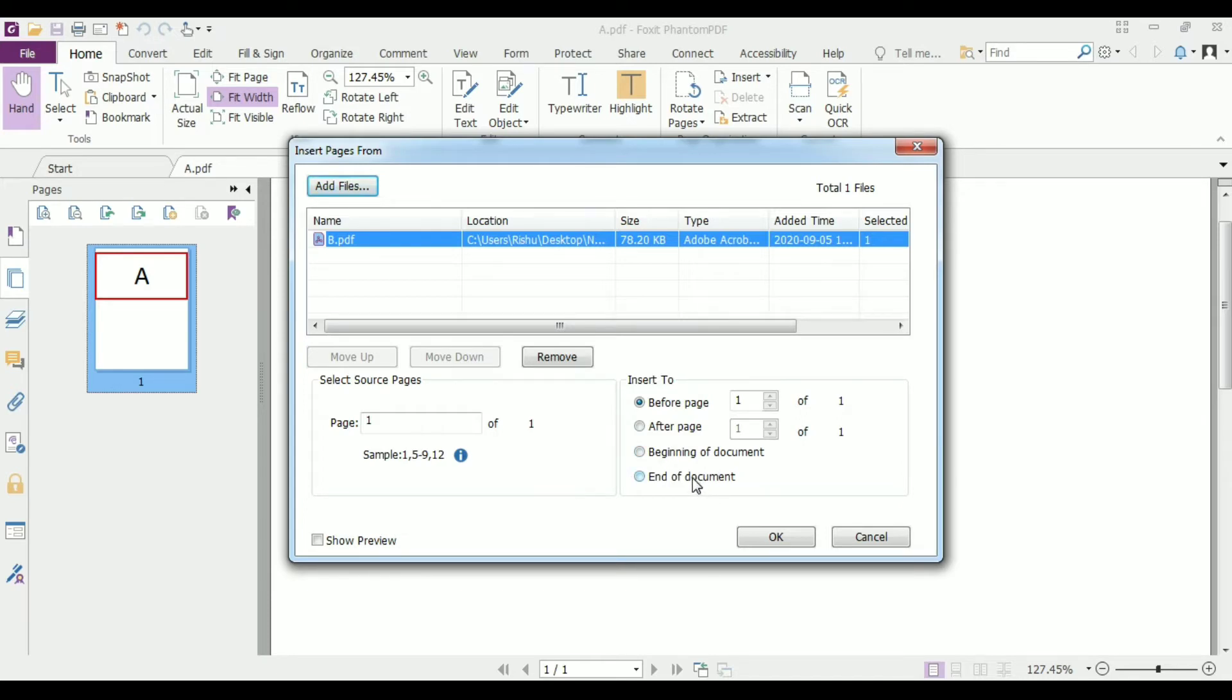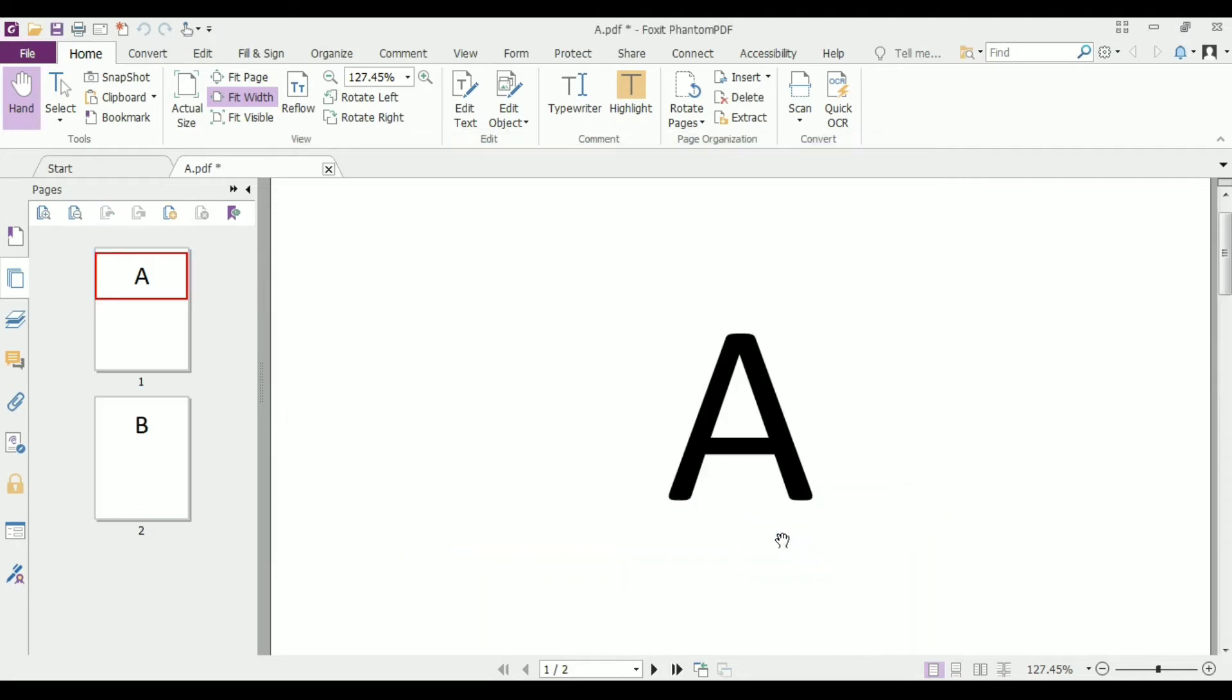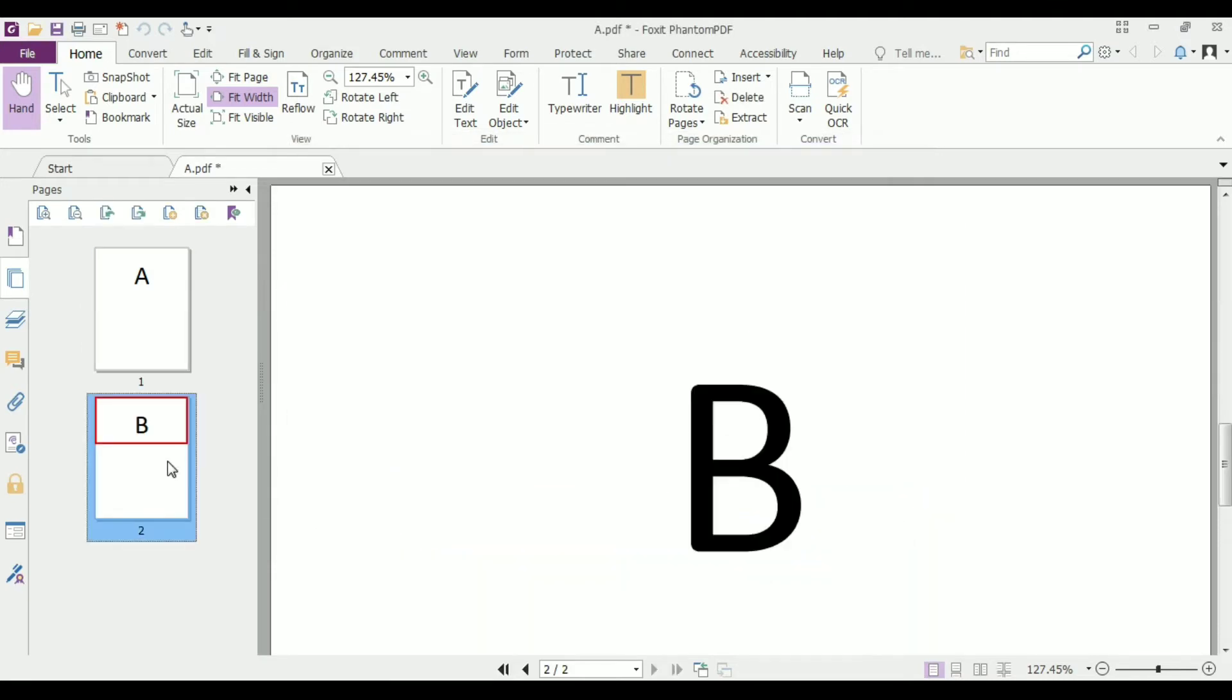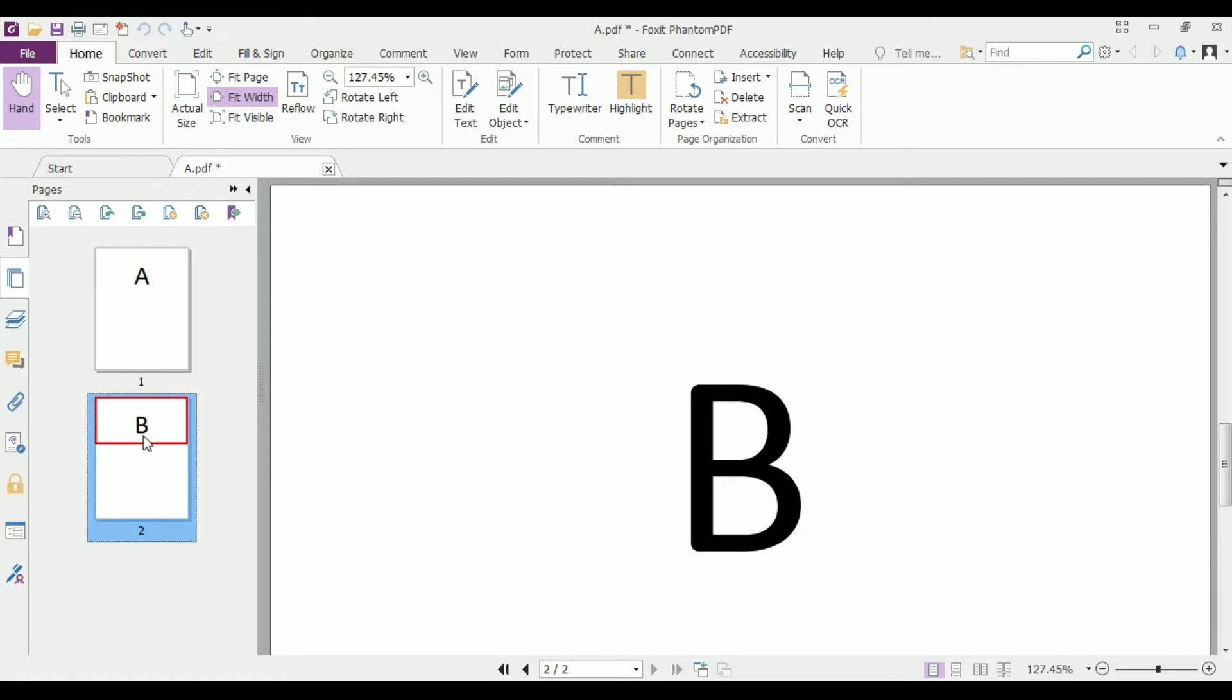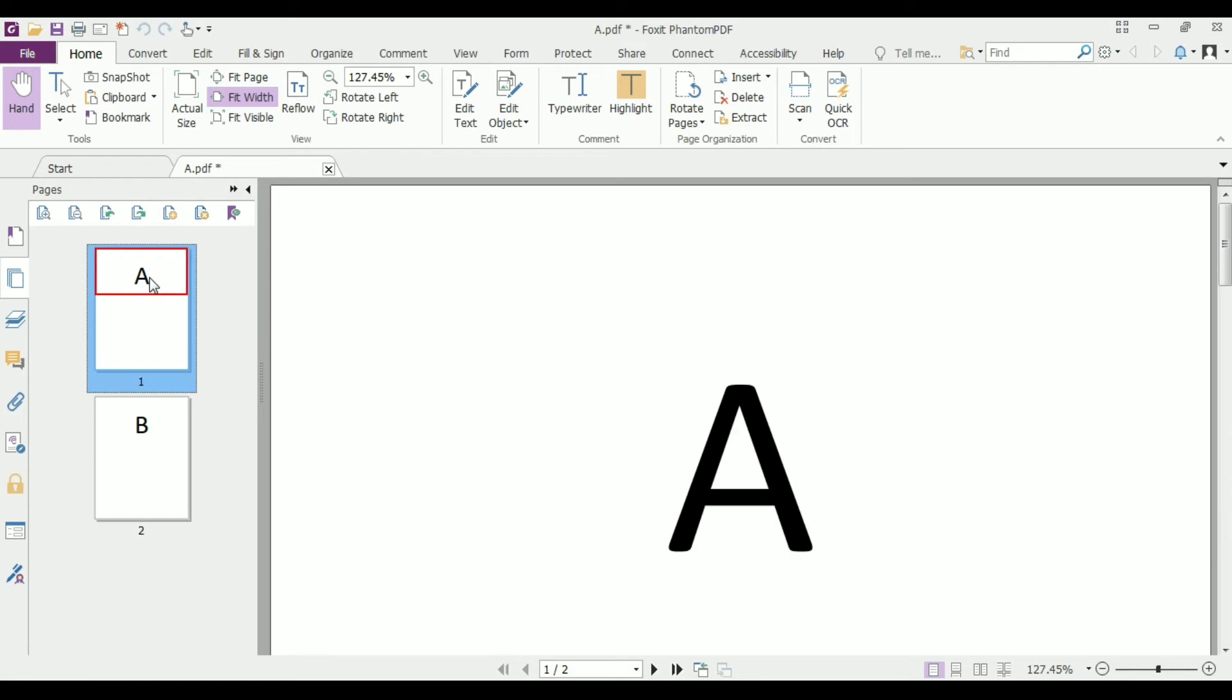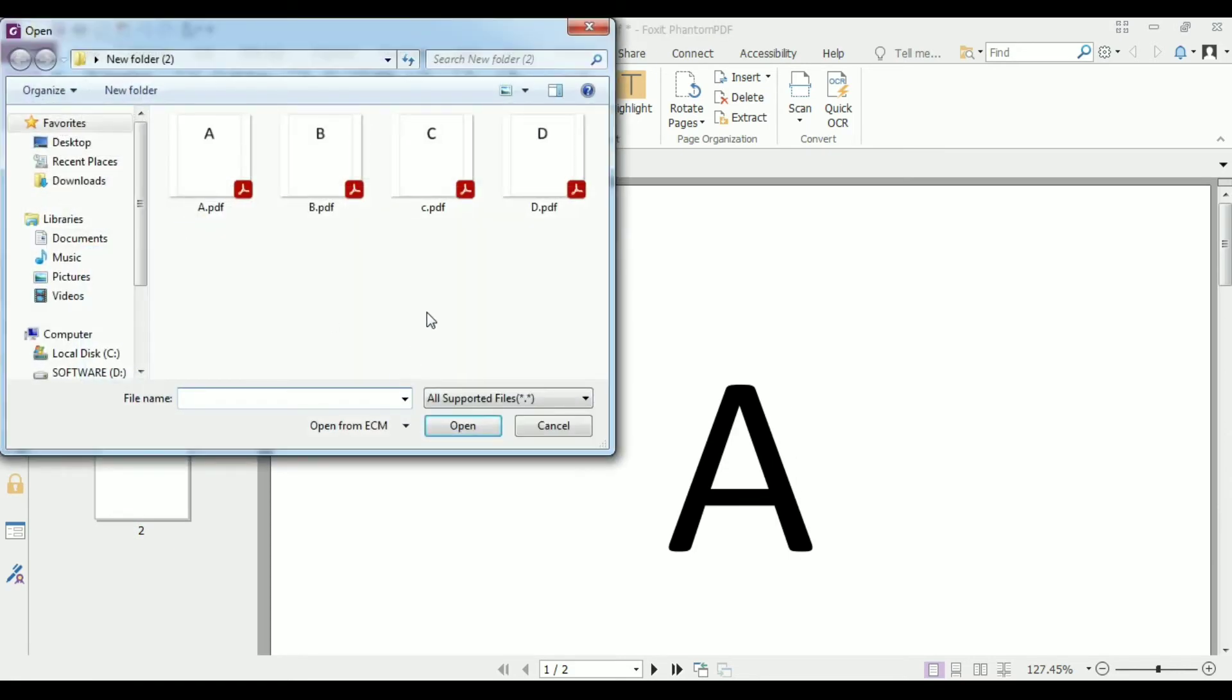Let's click on after page one and then click OK. As you can see, the B.pdf file is added after page one. Now again click on insert pages to PDF file, and for example if we select...